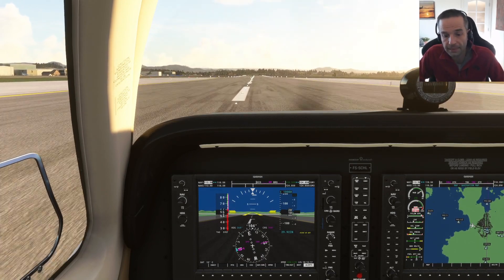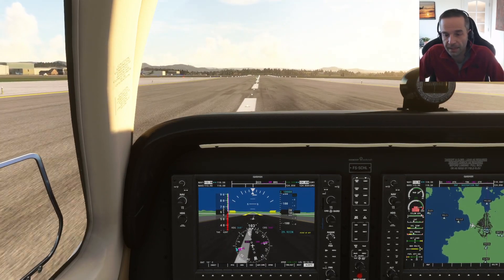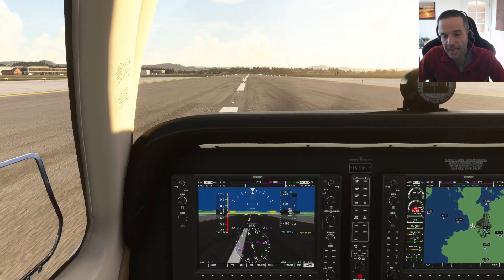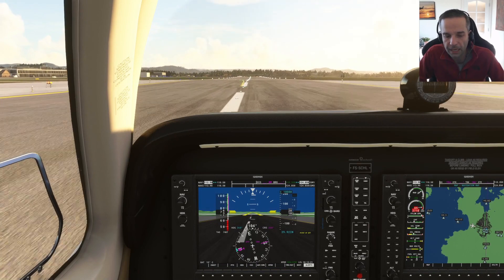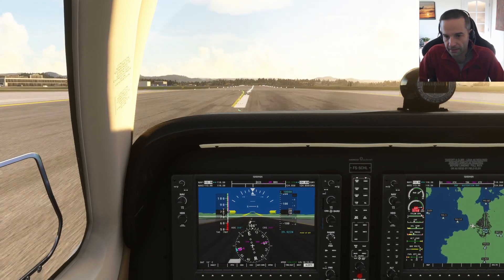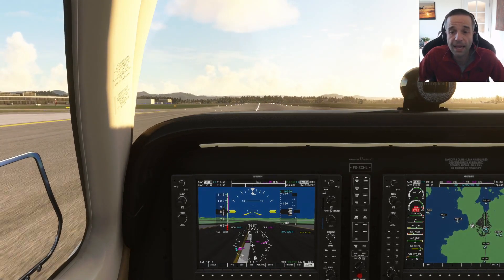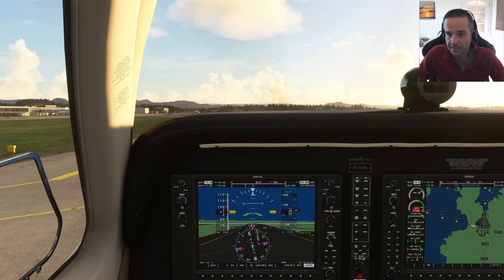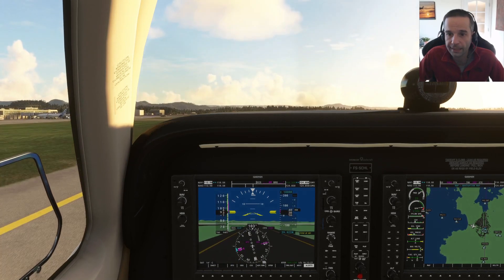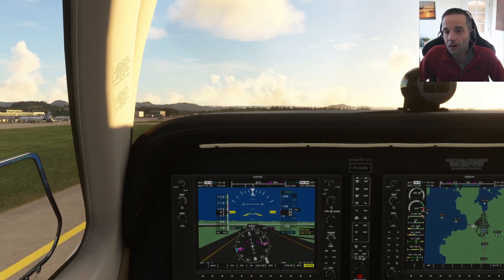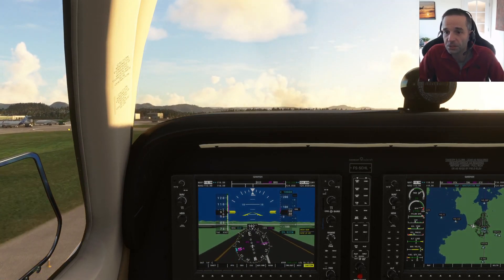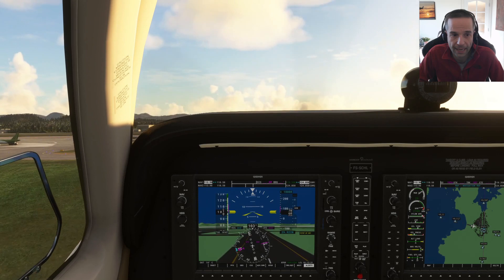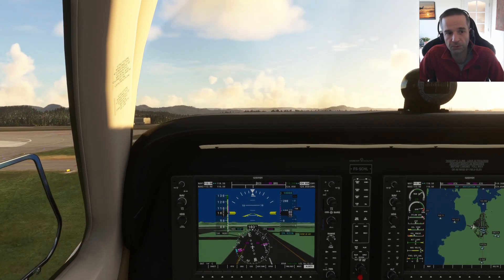The red arc at the bottom of the airspeed indicator tells you the airspeed at which the airplane won't be able to fly. If you end up in the red arc, you're going to drop out of the sky if you're already in the air, and if you're on the ground and you try to get in the air before that, you won't be able to either.